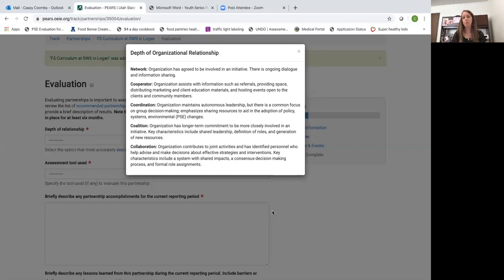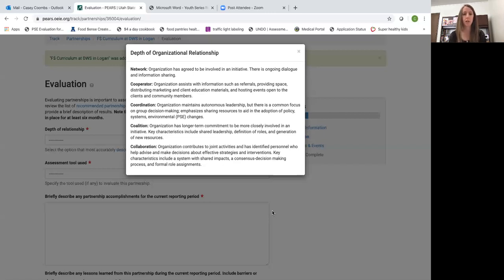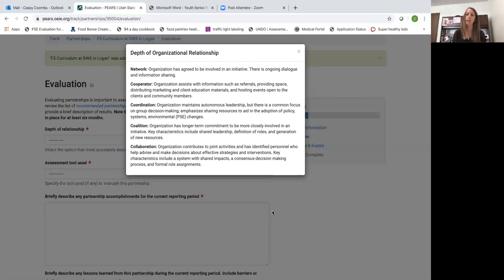An indirect activity booth to recruit people for a class that you hold outside of the food pantry. That would be an example of the food pantry providing space or hosting an event for you to be able to tell people about our program. A lot of our organizational relationships for direct education and indirect education will be the level of a cooperator.